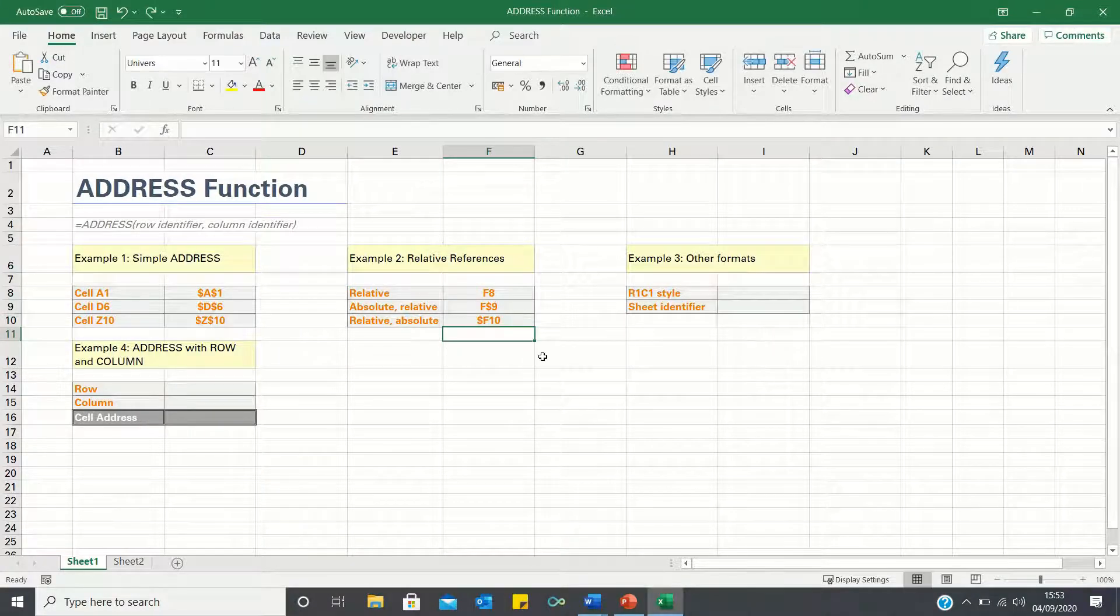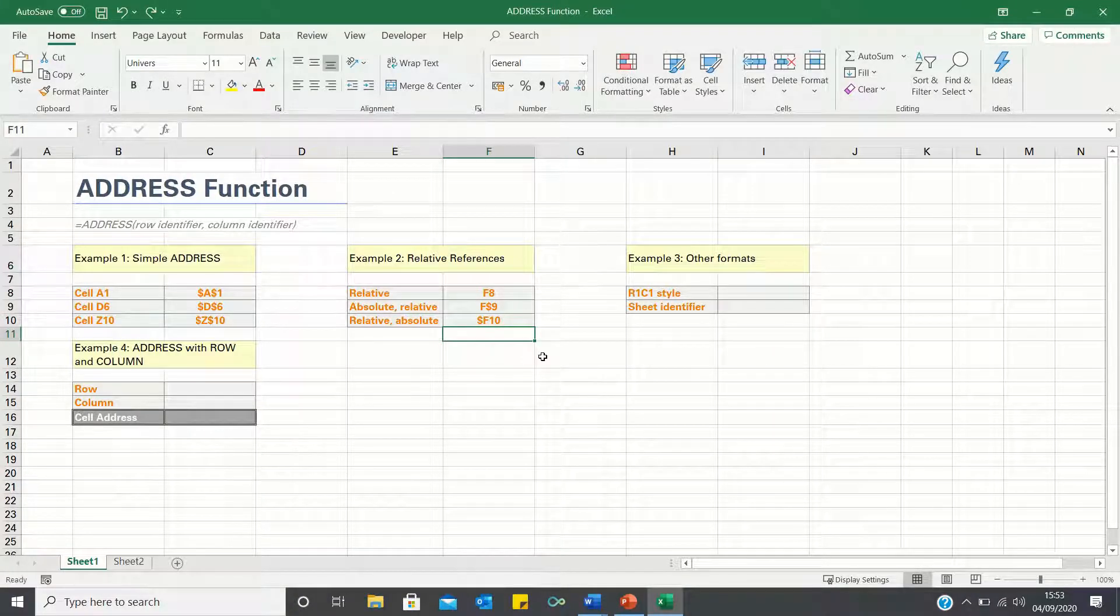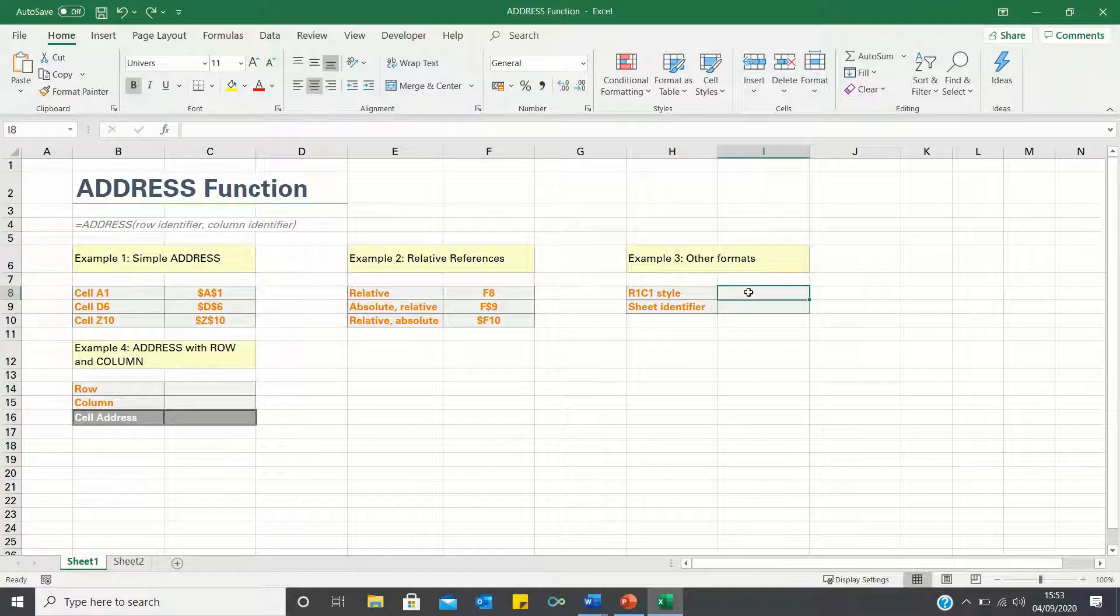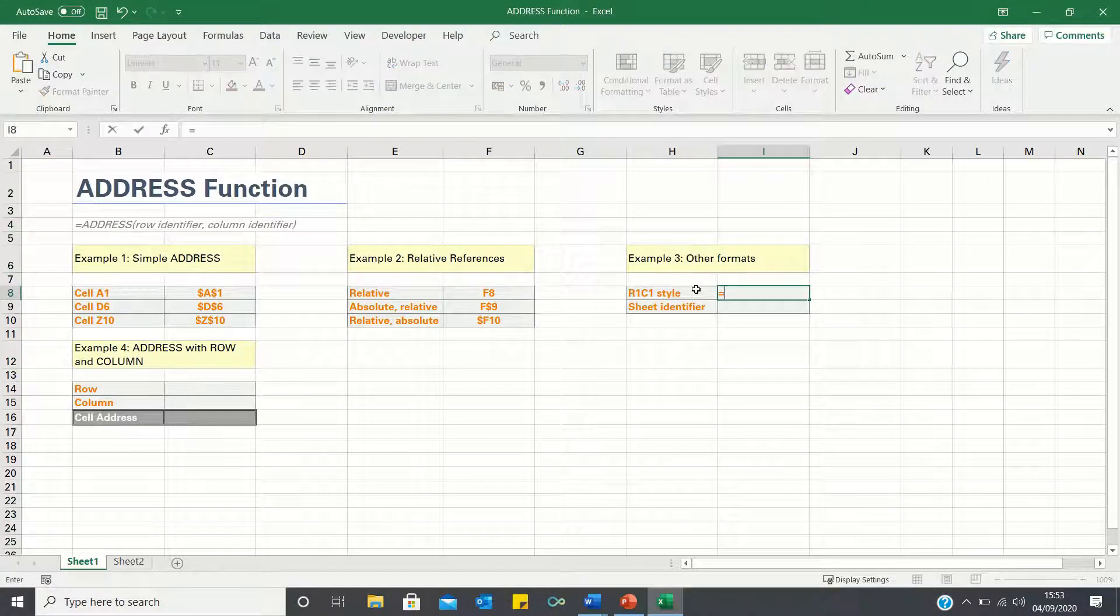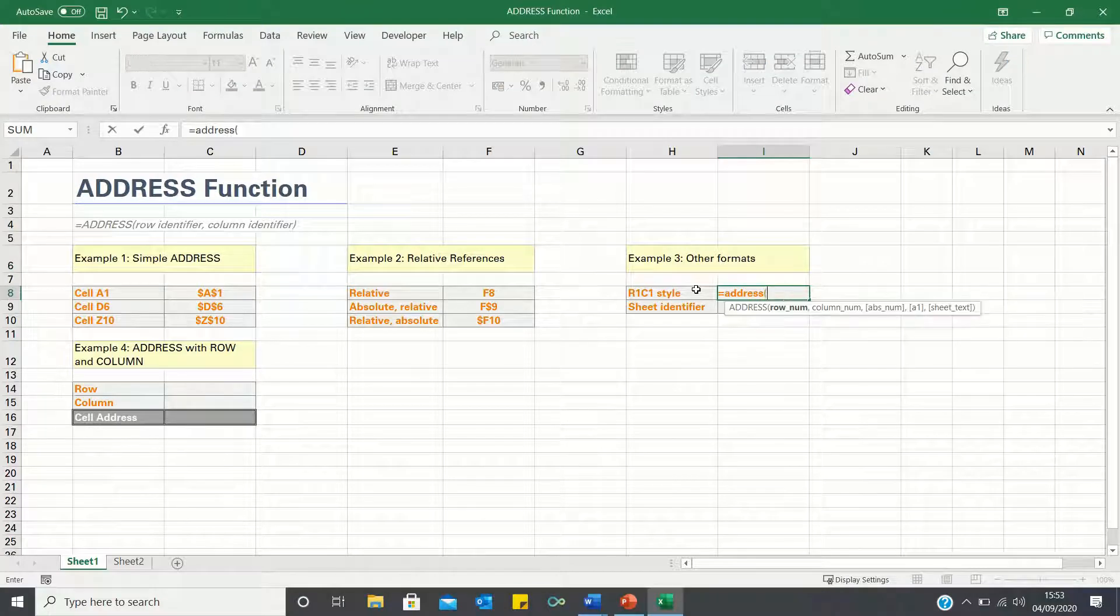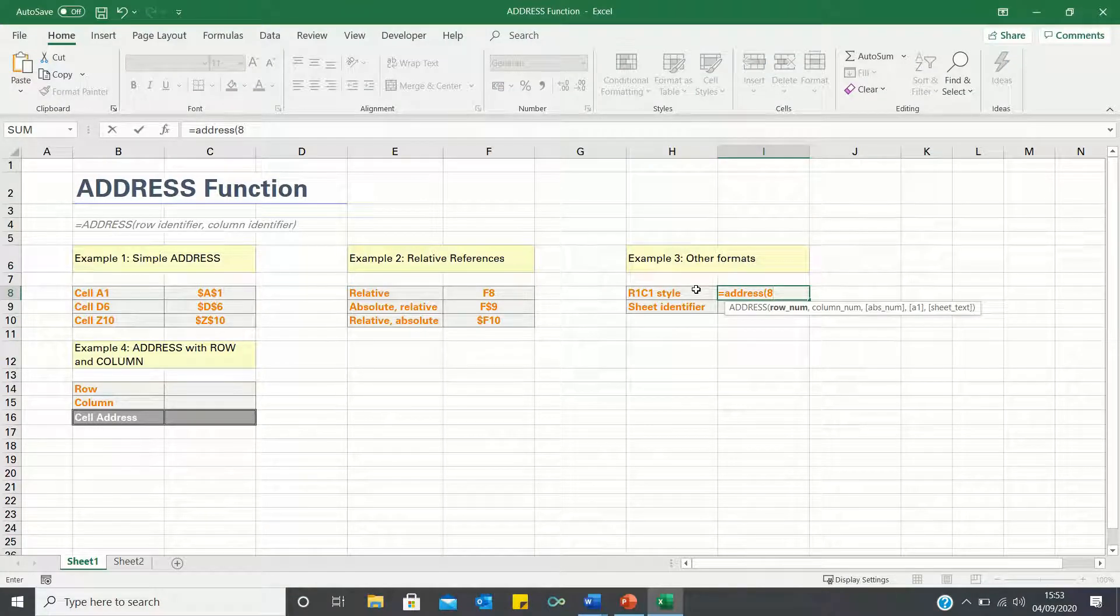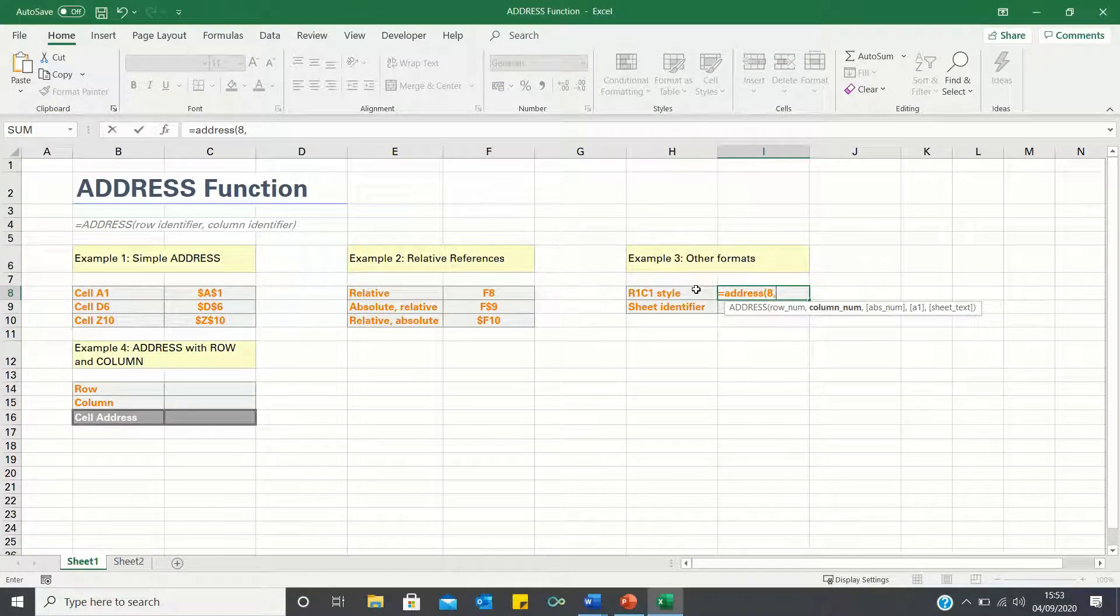Next let's consider how to apply other formats. Firstly you may want to display the address using a relative notation, also known as R1C1. To do this, type equals address, enter row 8, column 9.